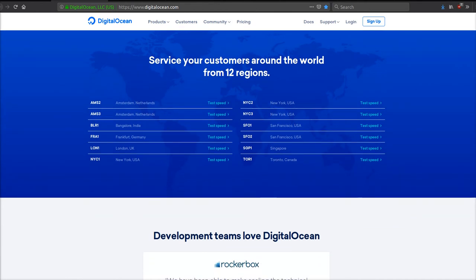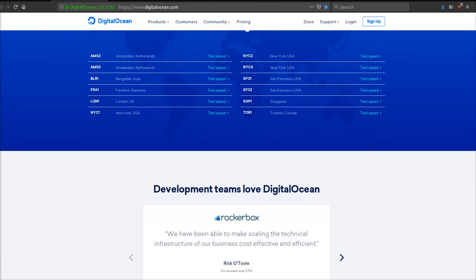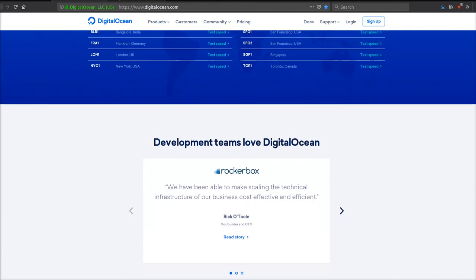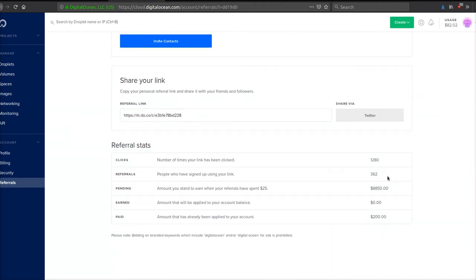Just to show you guys, I've signed up 362 people from 1,280 clicks, so my conversion ratio is super high - almost one out of four people who are clicking it are converting.